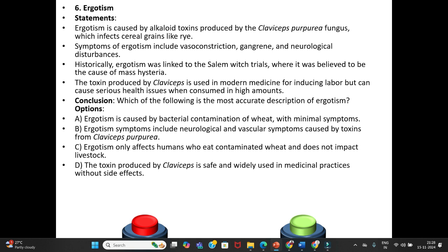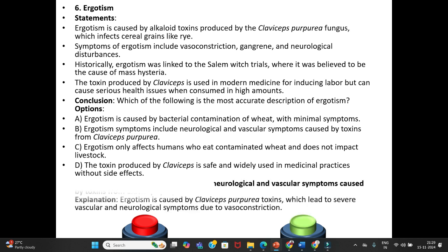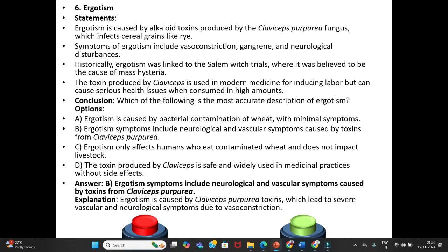Conclusion — which of the following is the most accurate description of ergotism? Option A: Ergotism is caused by bacterial contamination of wheat with minimal symptoms. Option B: Ergotism symptoms include neurological and vascular symptoms caused by toxins from Claviceps purpurea. Option C: Ergotism only affects humans who eat contaminated wheat. Option D: The toxin produced by Claviceps is safe and widely used without side effects. Answer is Option B. Explanation: Ergotism is caused by Claviceps purpurea toxin, leading to severe vascular and neurological symptoms due to vasoconstriction.